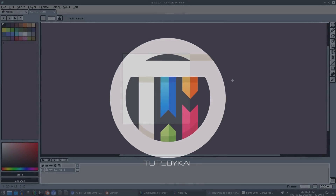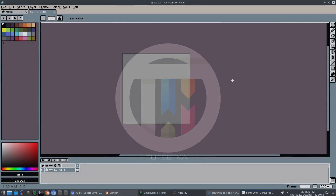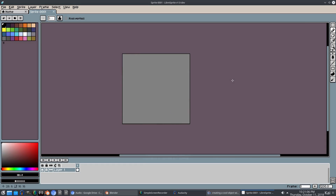Alright guys, welcome on back. It's been a while since we've been in LibreSprite, but we're back and today we are creating a button animation, a pixel art button animation. I thought it'd be pretty fun.